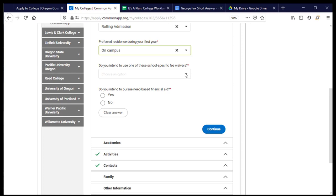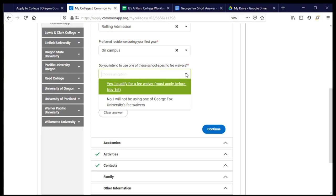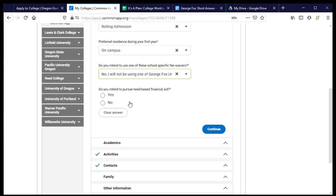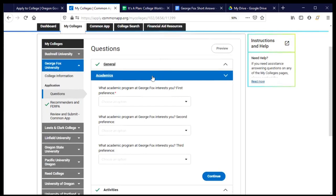Fee waivers. This is the application costs money to apply unless I qualify for a fee waiver. And I notice here that if I qualify for a fee waiver, I have to make sure that my application is being submitted prior to November 1. And in this case, I am not planning to use a fee waiver. But if you are, you can choose that option. I do, however, plan to apply for need-based financial aid. So I'll go ahead and click yes here. So that is, I'm planning to submit my FAFSA or ORSA. And I can click continue.